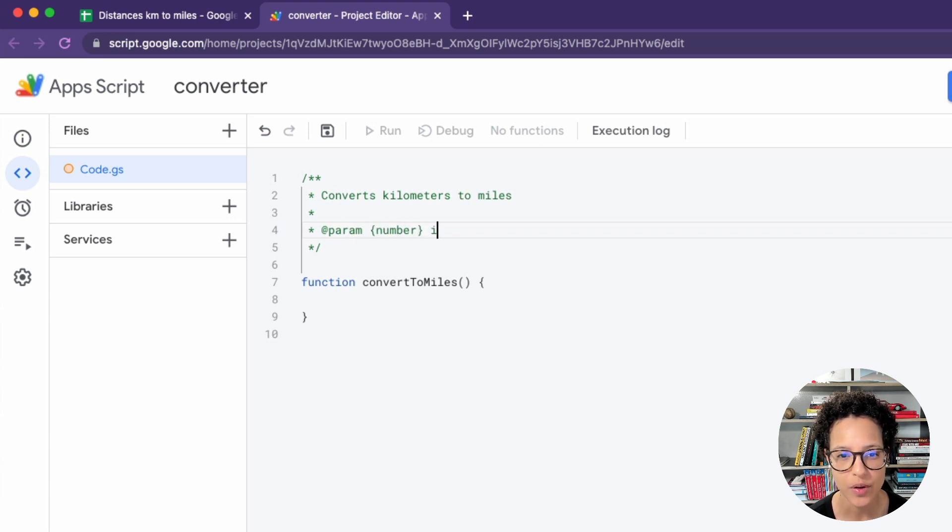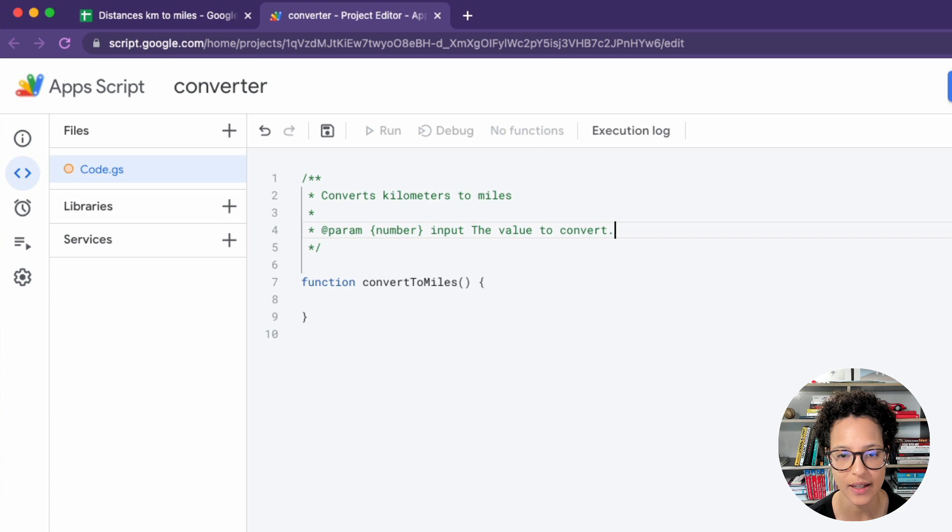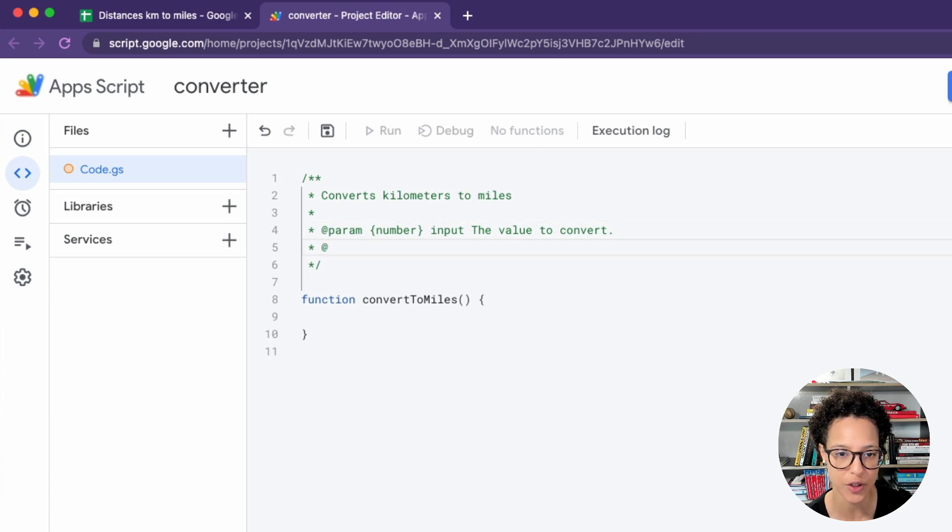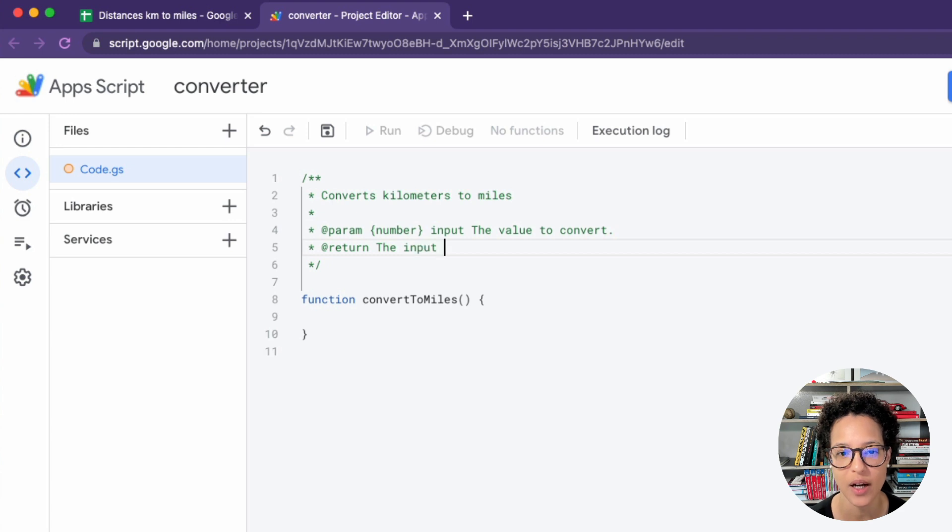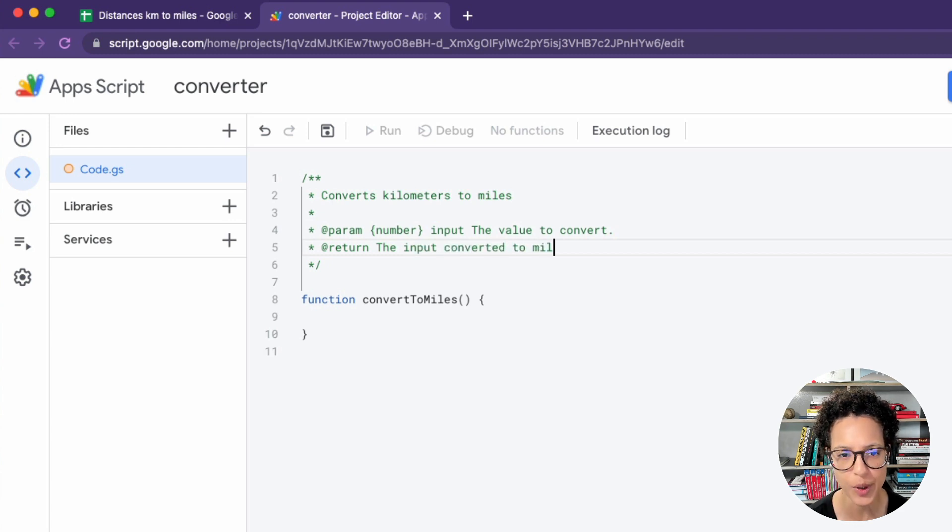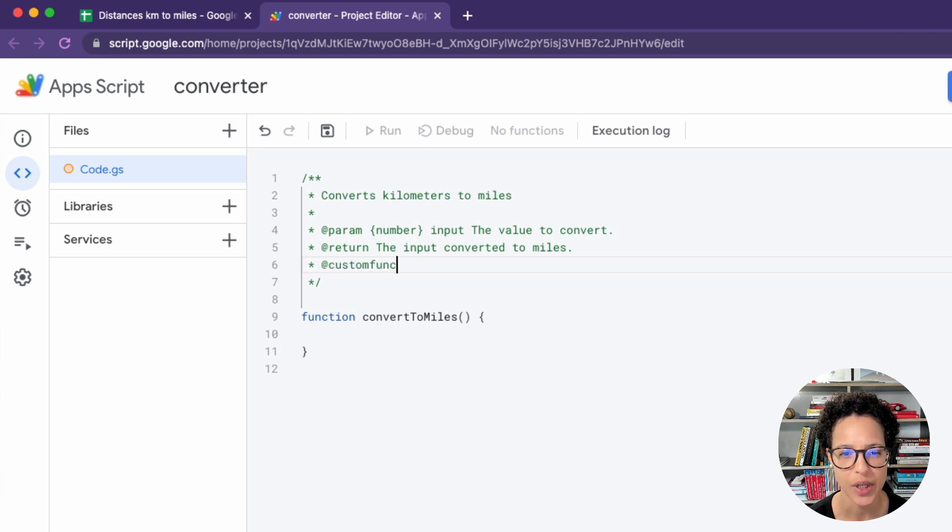And now you also add information about the parameters that need to be passed in, in order for this function to work. So we already know we're going to work somehow with an input that's going to be of data type number. And what we're going to return is the following, the input converted to miles. And we're going to say this is a custom function.